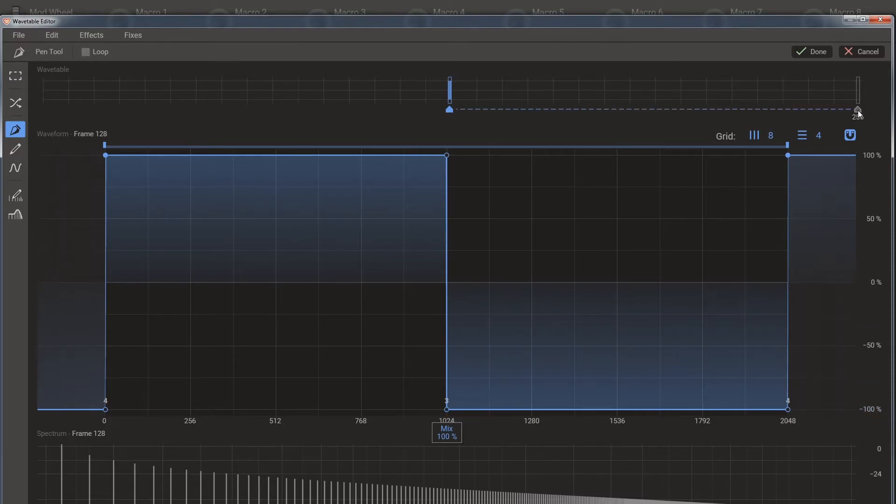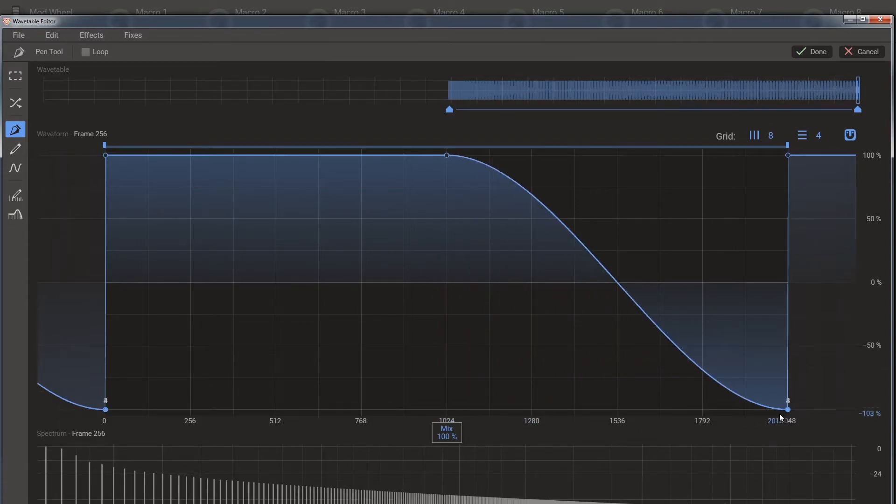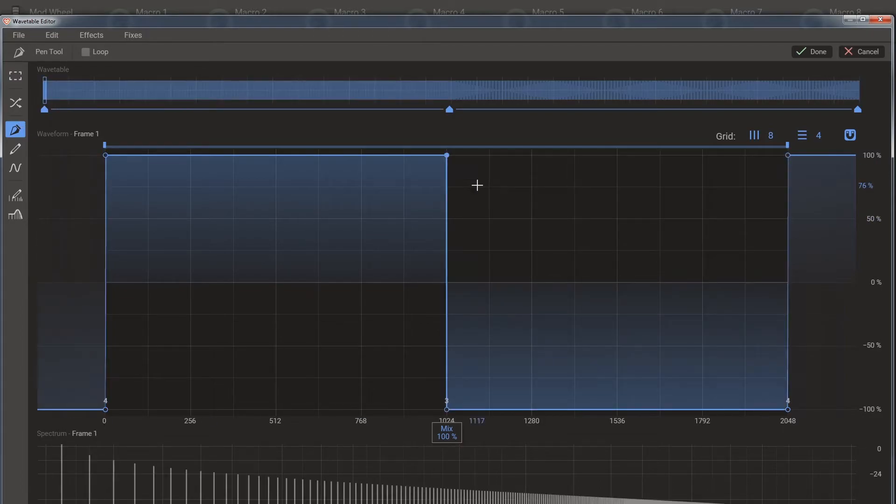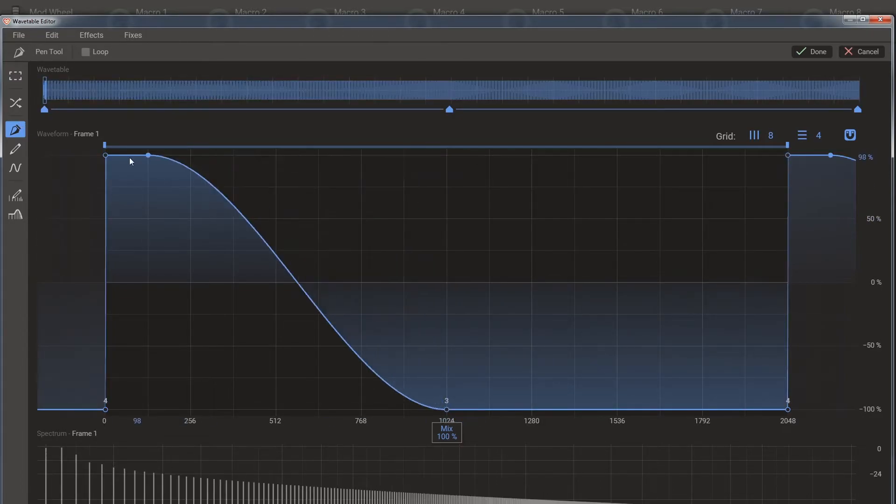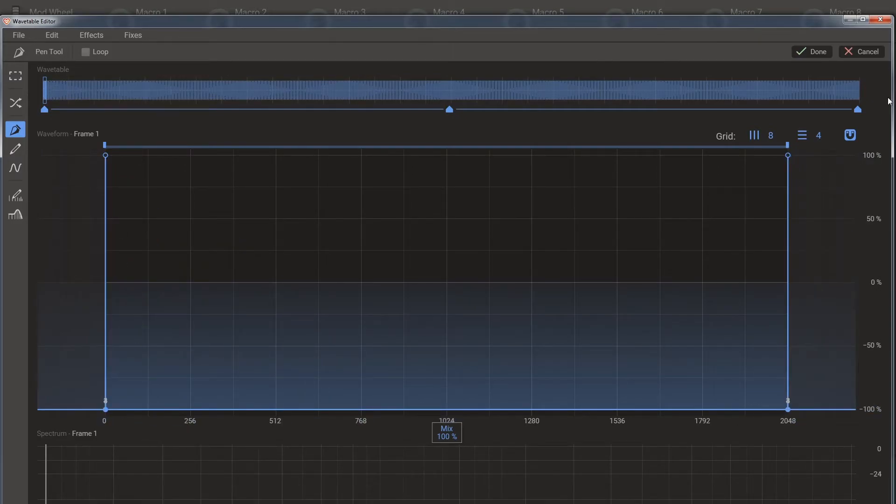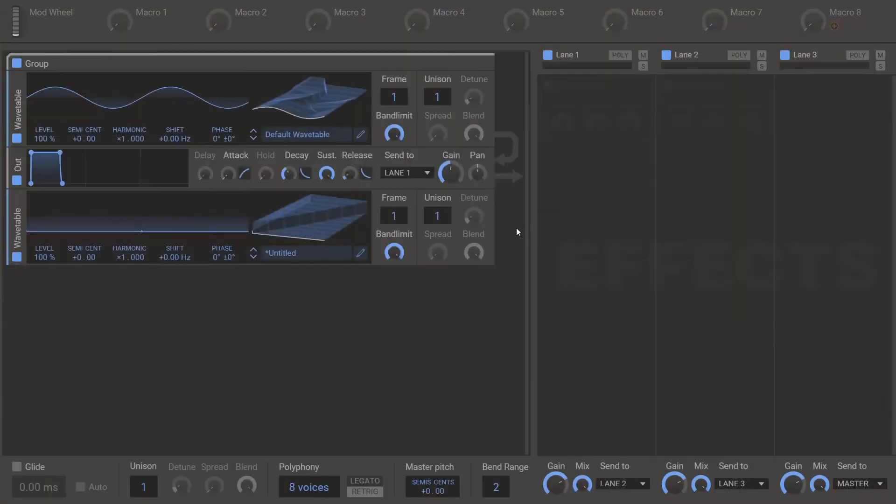So insert another keyframe at 256. And move point three and two over to the right like this. Insert another one at one. And then move point two and then three over to the left like that. Hit done.